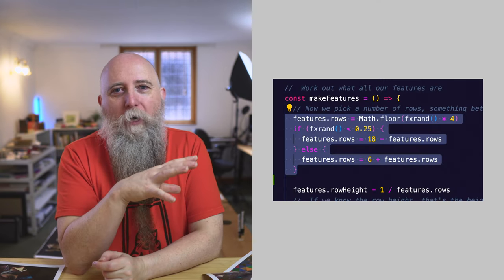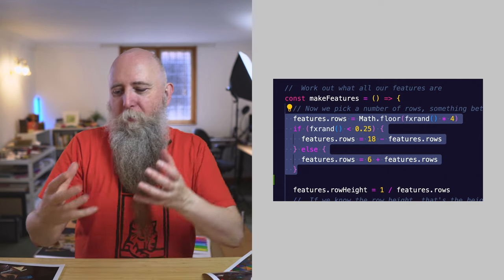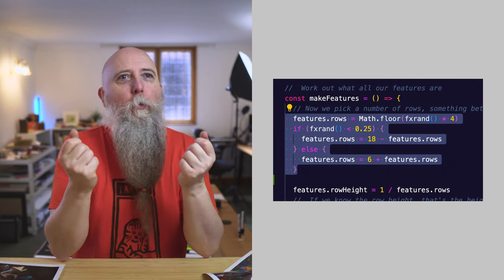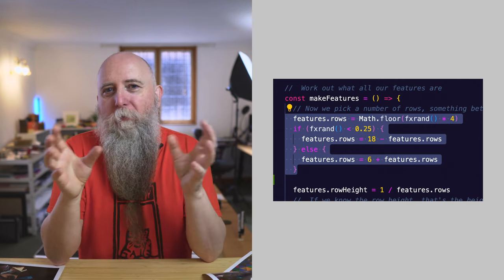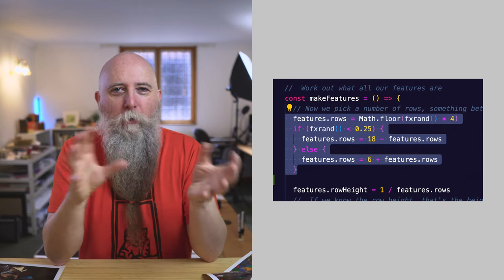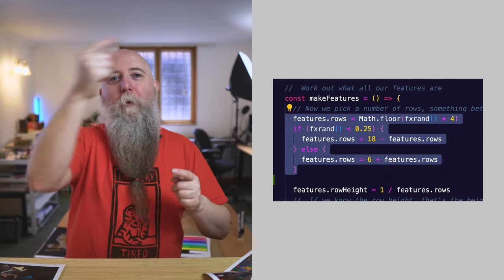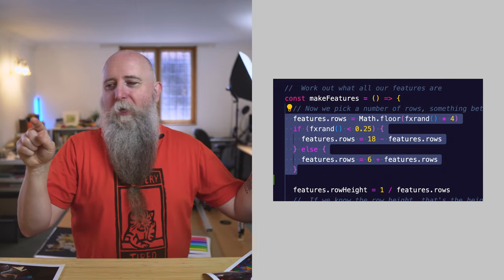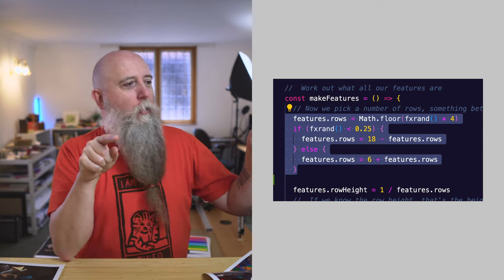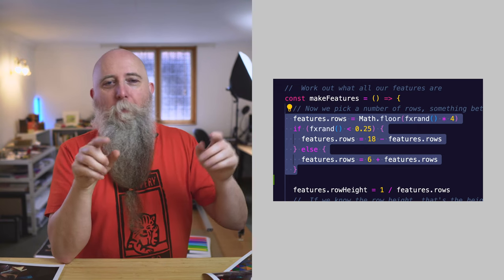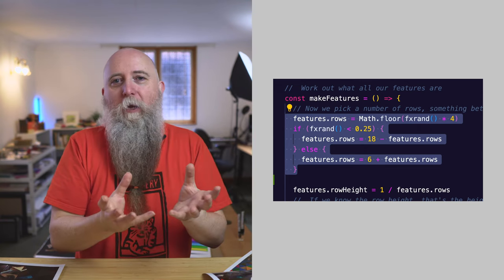For those sticking around, it's code time — not too intense, just showing where things happen. This snippet of code is where we're picking the number of triangles to have. We're going to pick a number from zero to three and most of the time add six to it, but 25% of the time we'll subtract that number from 18 instead. So that gives us six to nine, or 18 down to 15 — but none of the middle stuff.